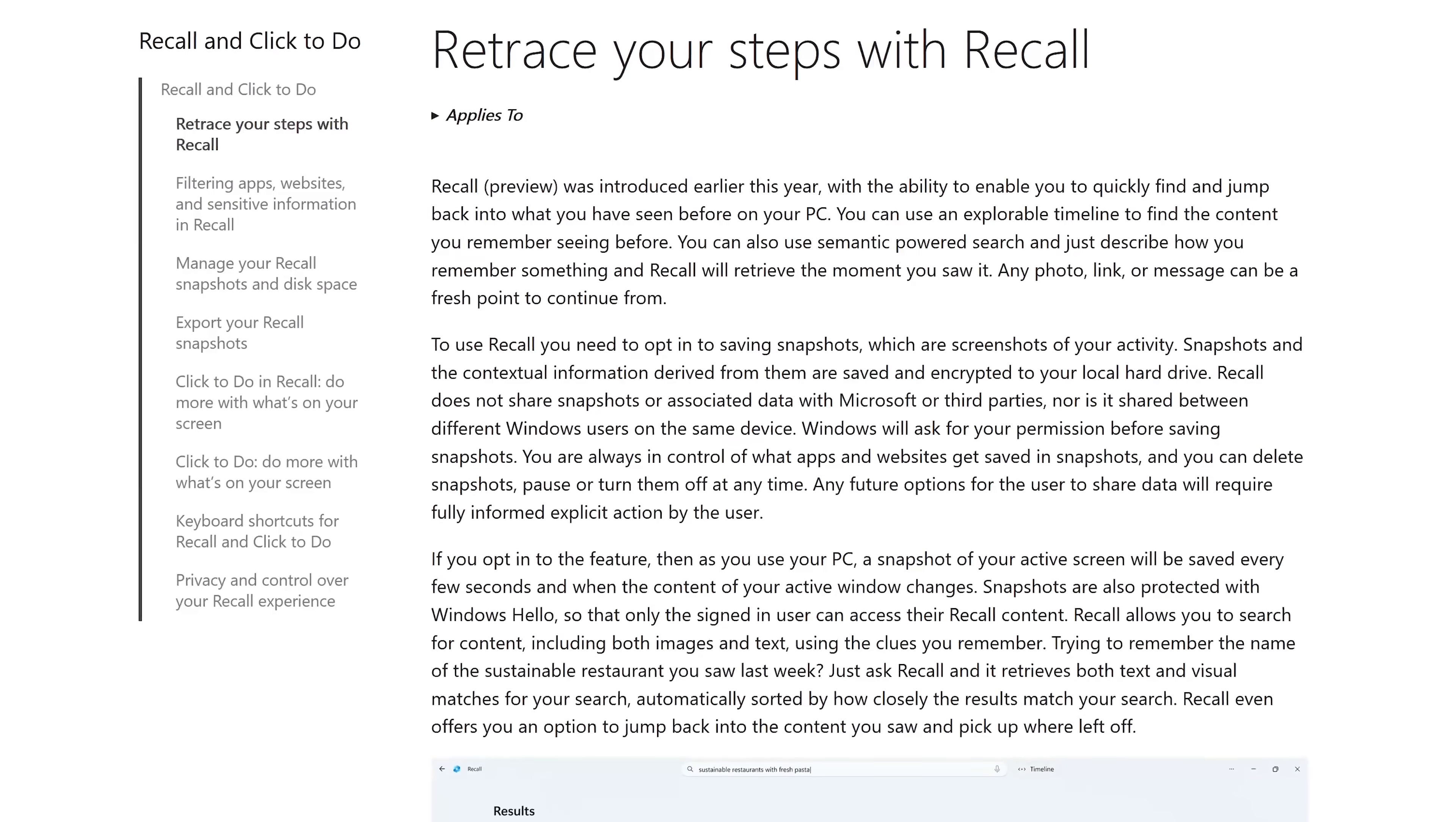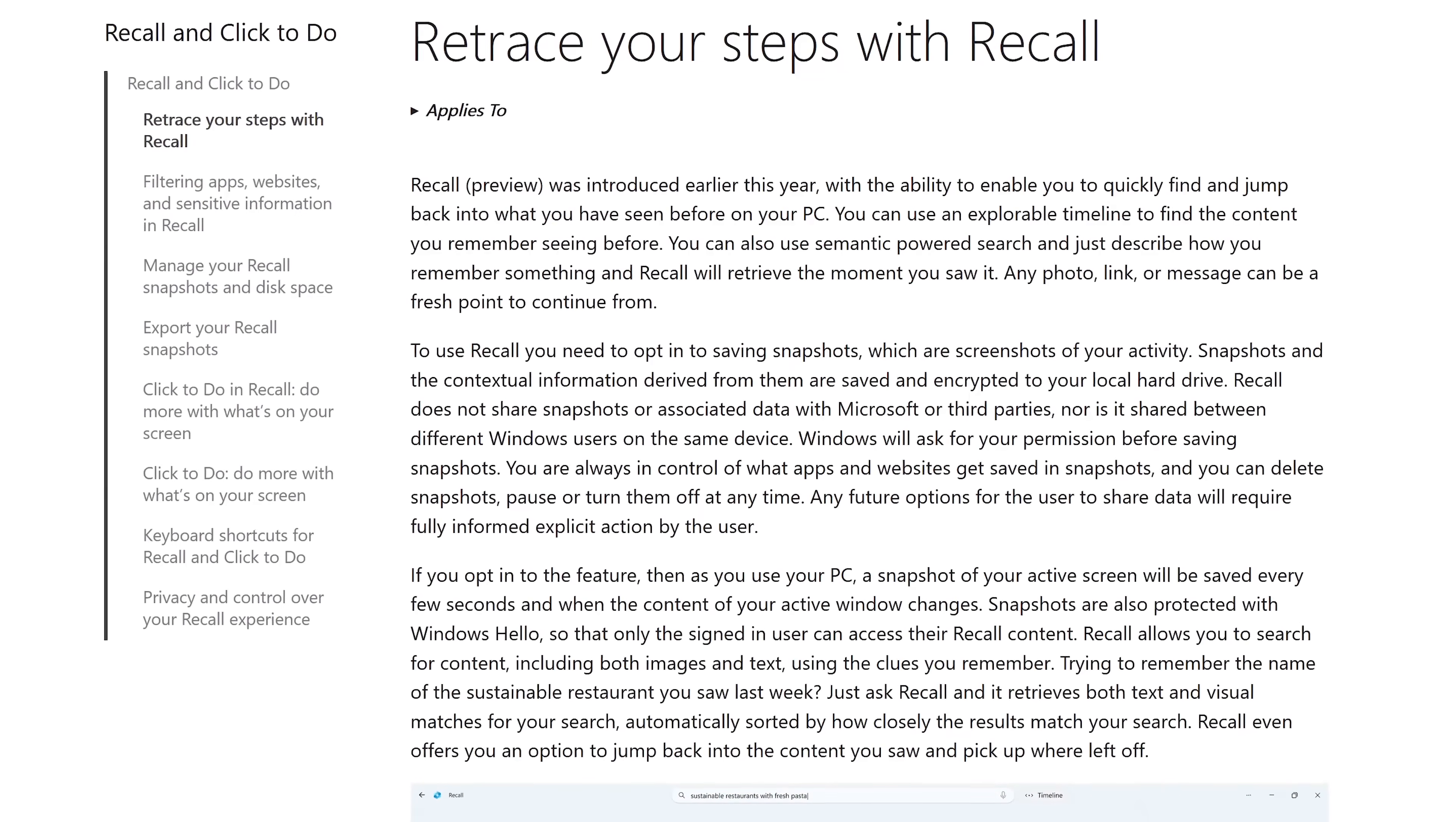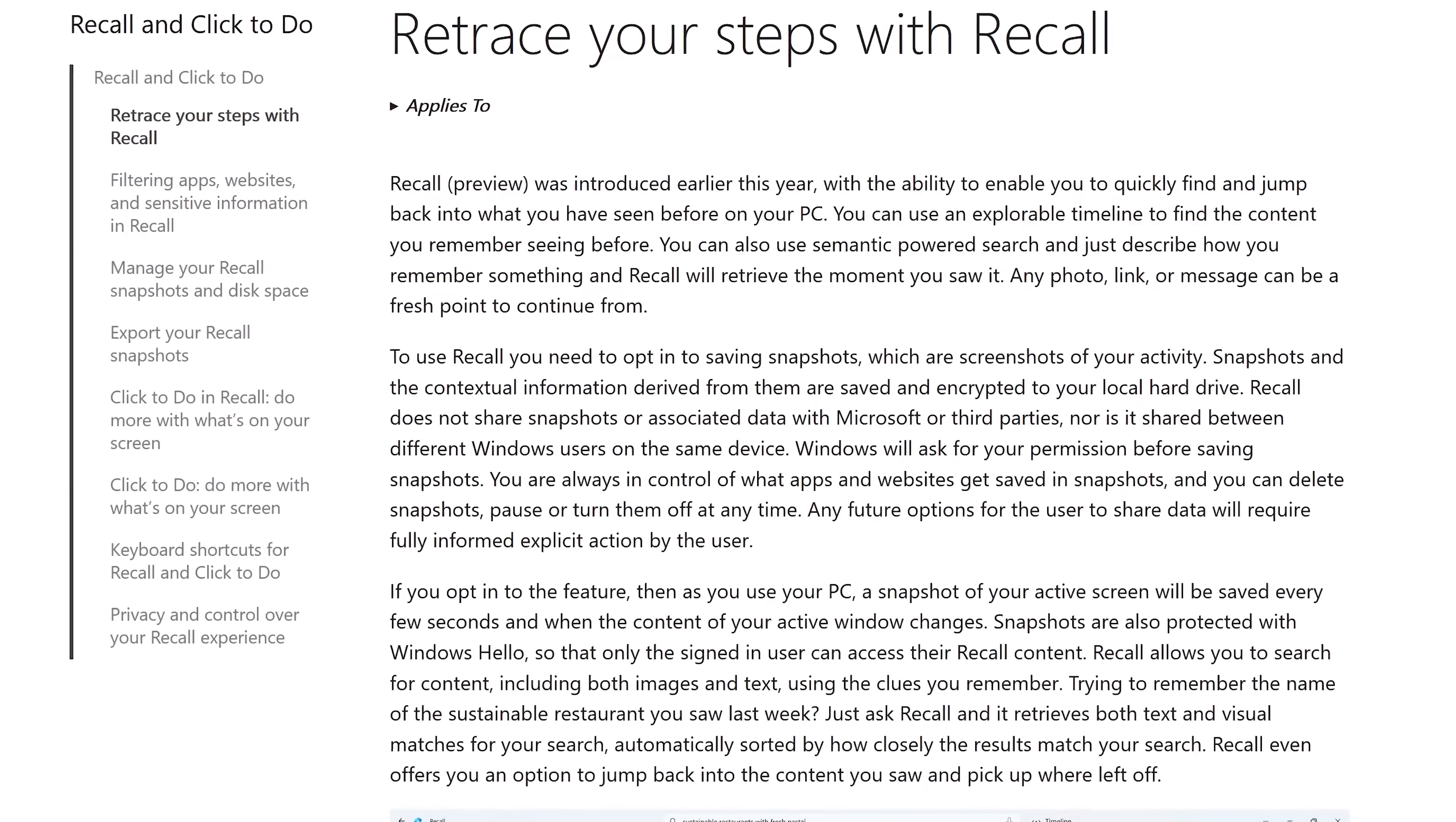Before we get to the various ways to stop Microsoft from spying on you in Windows, I do have to mention the fallacy that a newer feature in Windows called Recall is spyware. The fact is, it's not.